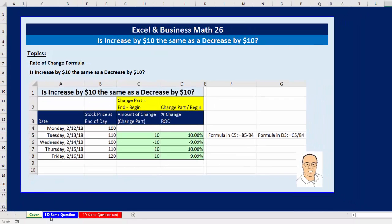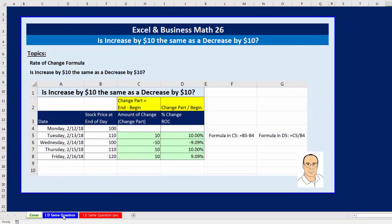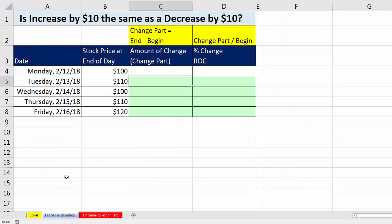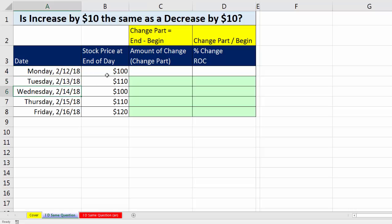Let's go over to the sheet — increase, decrease, same question. Here are the dates: Monday, Tuesday, Wednesday, and here's the stock value.